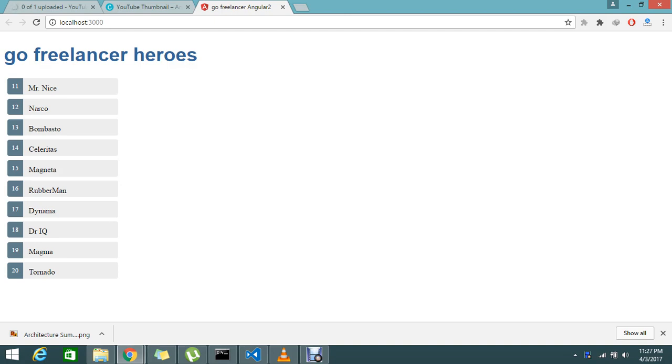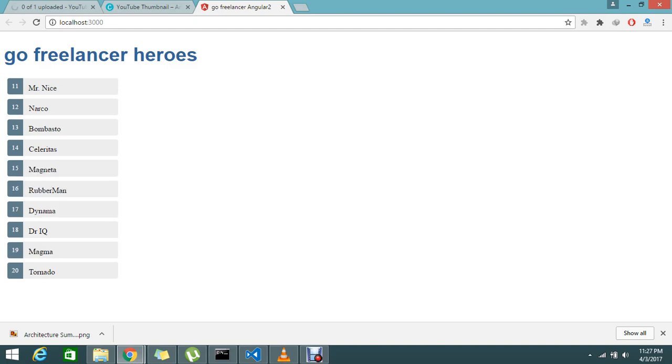So now my requirement is that on click of Mr. Nice or Narco, I need to display the details of the particular heroes. So how to achieve this is today's topic.